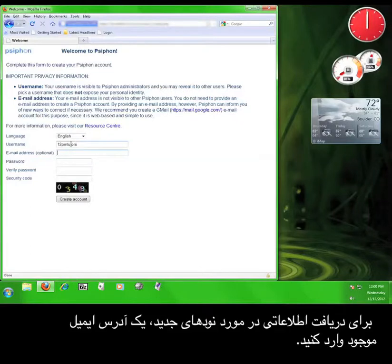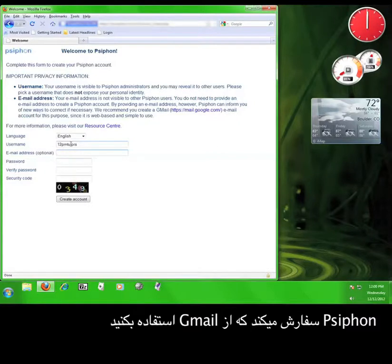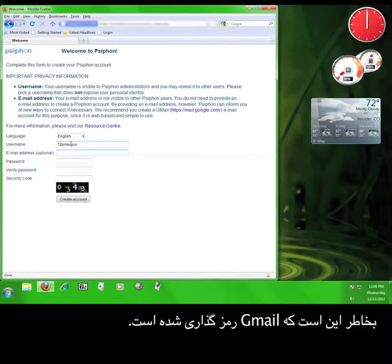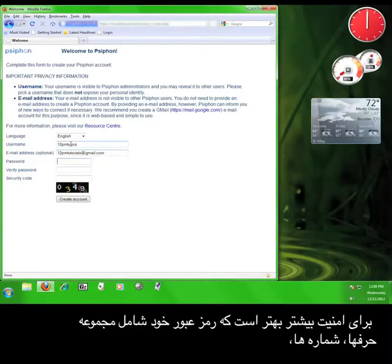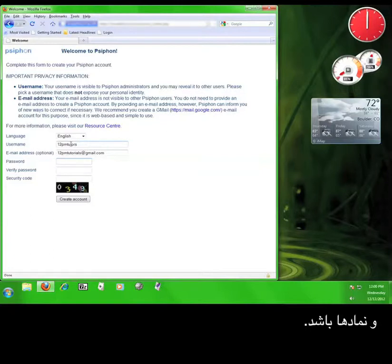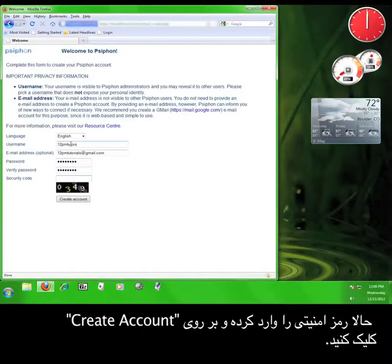Now, you enter a valid email address in order to receive new node information. Syphon recommends a Gmail account, which isn't a bad idea because Gmail is encrypted. I'll enter a Gmail account here — tutorials at Gmail dot com. When you enter your password, try to use a combination of letters, numbers, and symbols for extra security. Now, enter the security code and click Create Account.